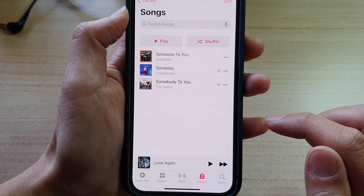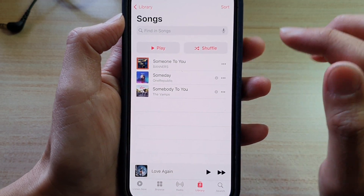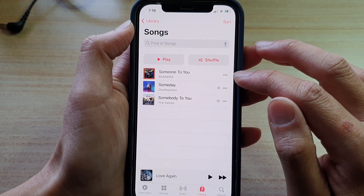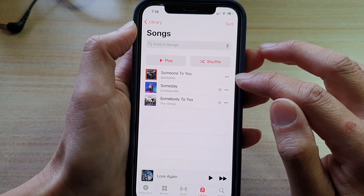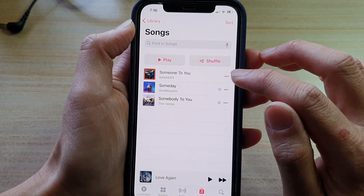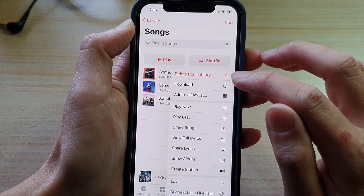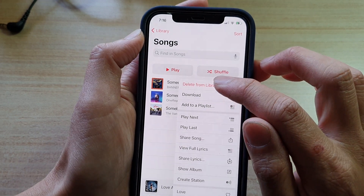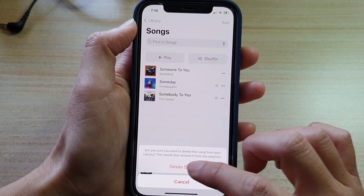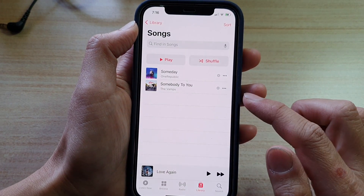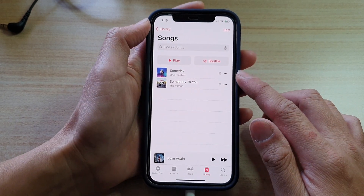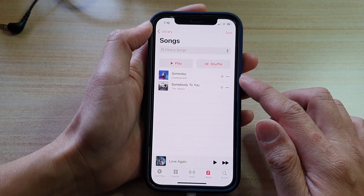If you tap Remove Download, the song is still kept in your library so you can always access it whenever you want. Or you can choose Delete from Library completely, which will remove the song from your device as well as from the library.